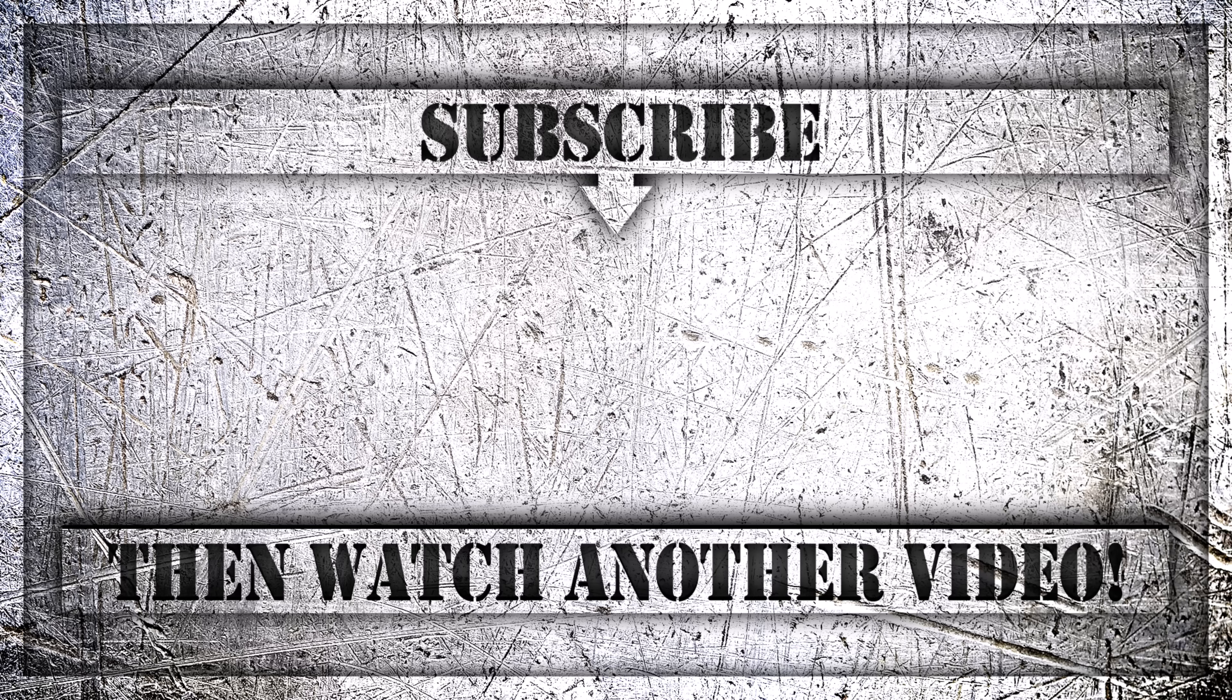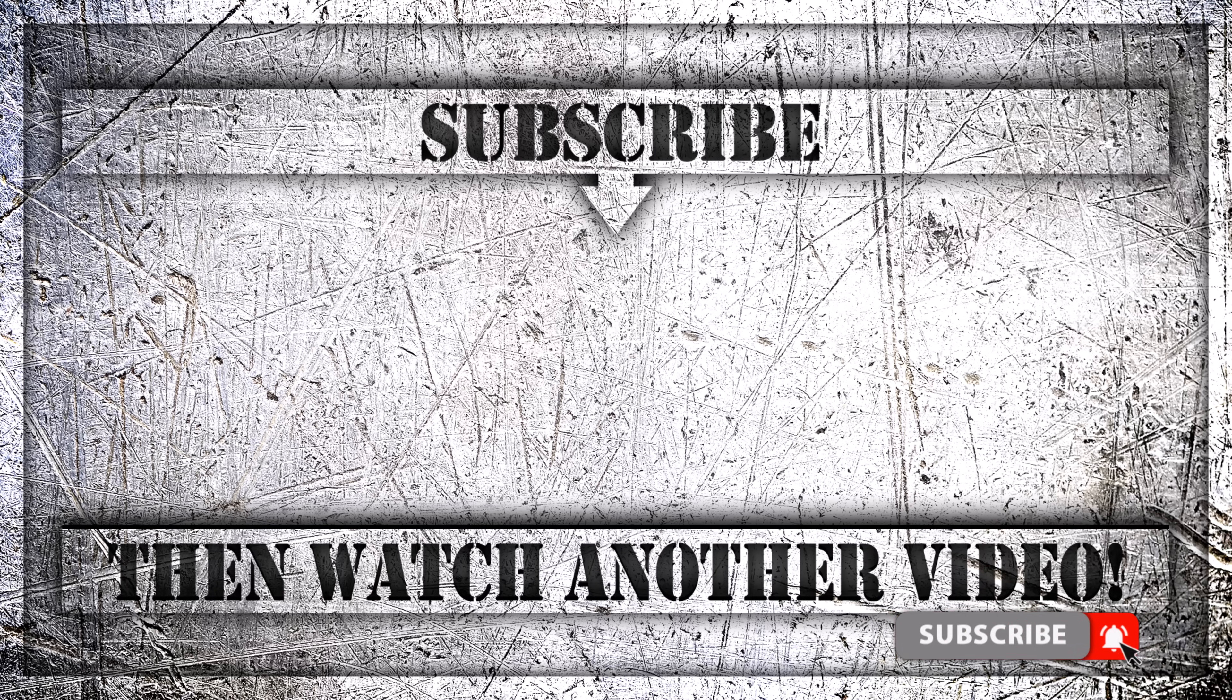If you enjoyed this video, then do like comment and subscribe to my youtube channel. And thank you so much for watching.